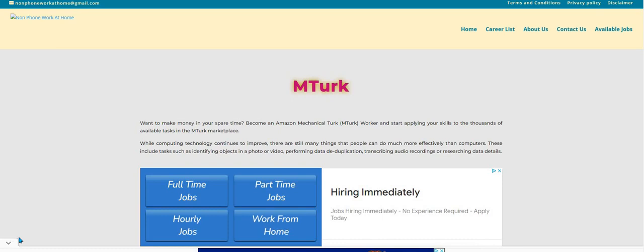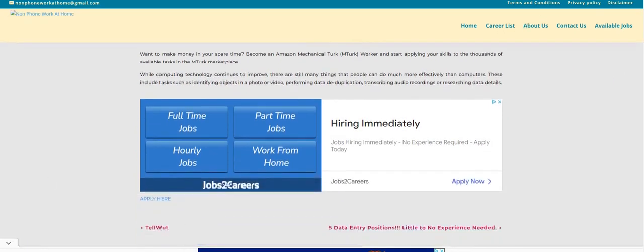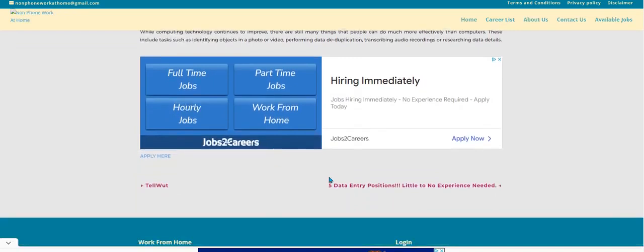Thank you for joining. Apply for MTurk. Scroll down. Click the Apply Here button. They will approve your account. Put in all your information. And the good thing is, it is daily pay once they approve your work. Have a great day. Bye-bye.